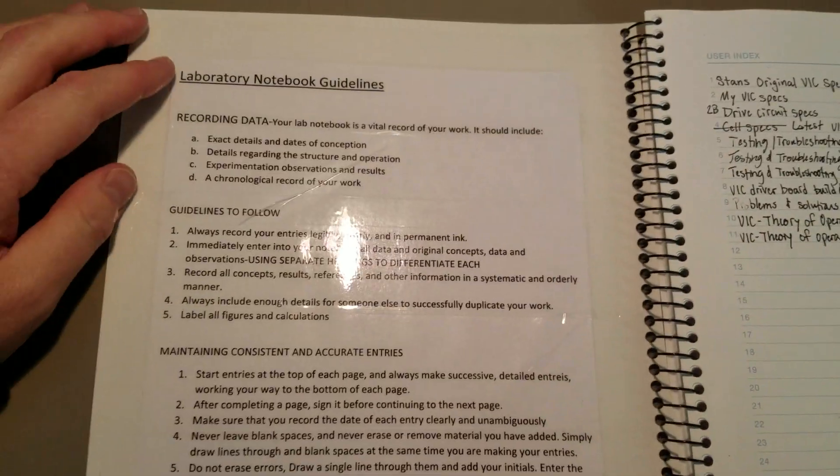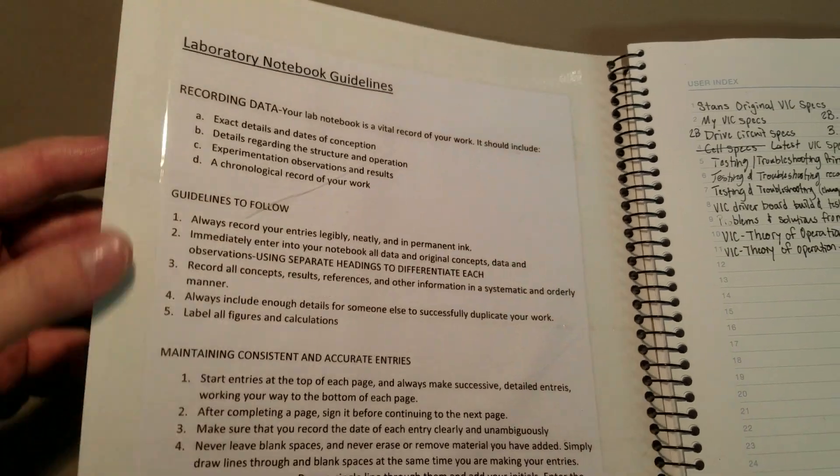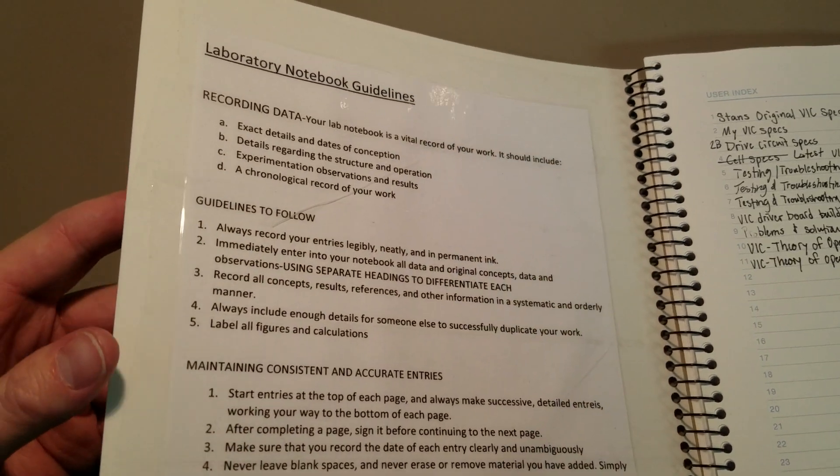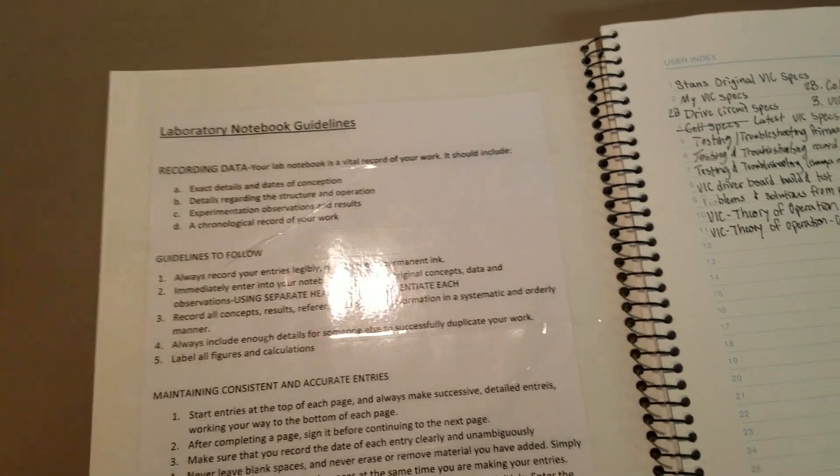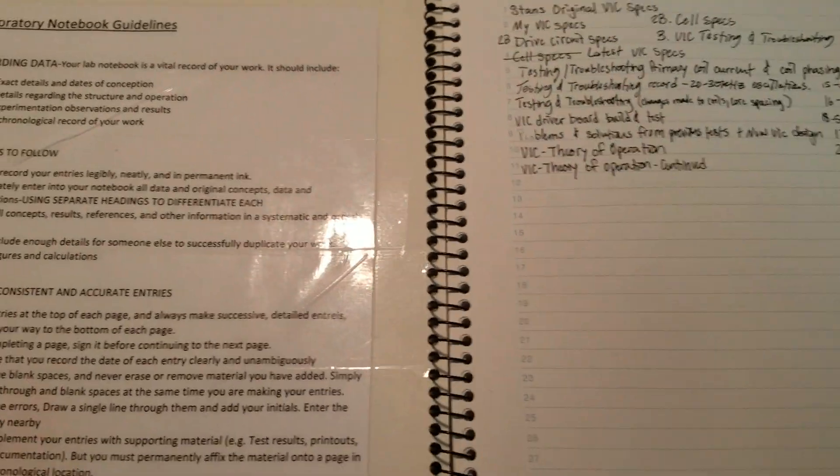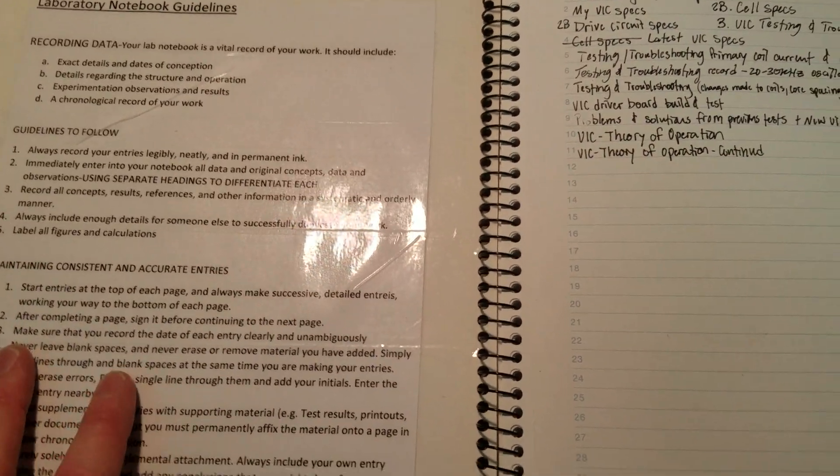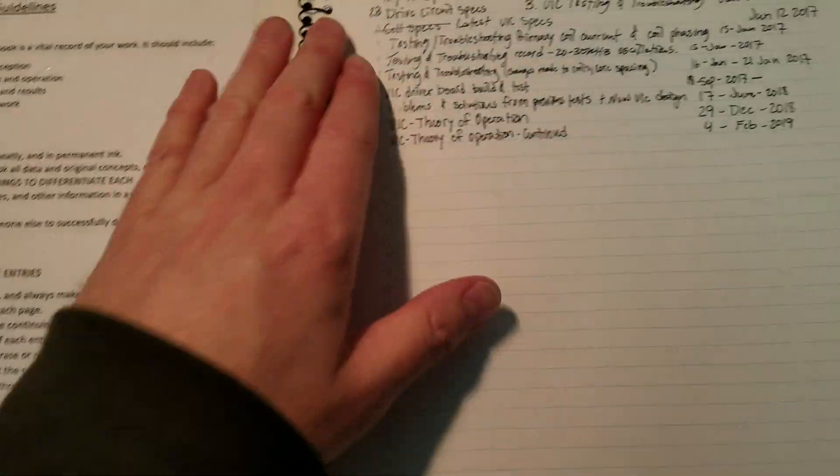So, I printed this off, laboratory notebook guidelines. You can find them online. They're all pretty much the same. I'm not doing everything in here, which I should be doing. So, I've still got some work to do to make it better.